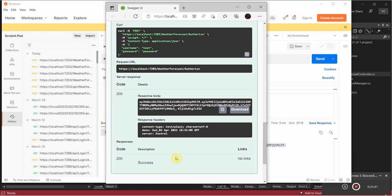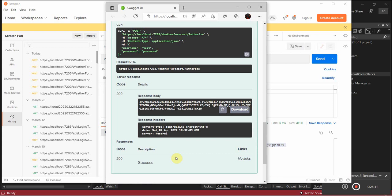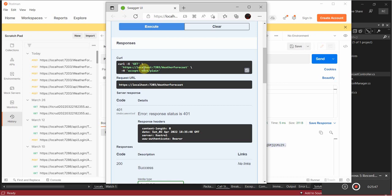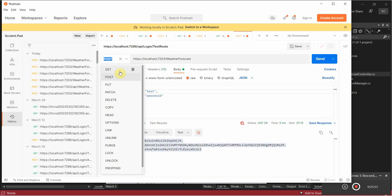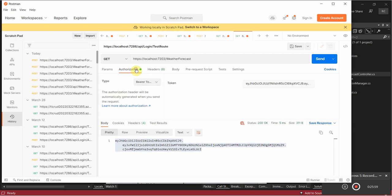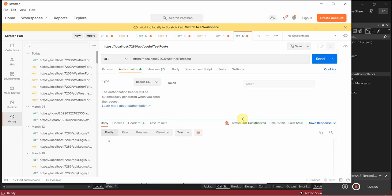I'm going to copy that key and go back to the WeatherForecast GET route. I'll get rid of all the form data and try to send that request — 401 Unauthorized. So you go to Authorization, select Bearer Token, paste in the token, and there's our data — 200 OK. If this token is modified we're going to run into an issue.